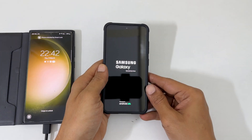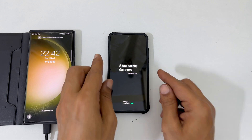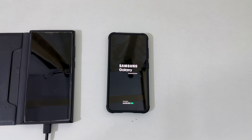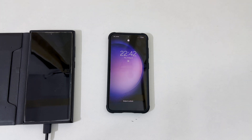The phone will restart in the usual way. That's it for this video on how to wipe cache partition on Samsung Galaxy S23, Galaxy S23 Plus and S23 Ultra using Android recovery mode. Thank you for watching. For more tips and tricks videos, please subscribe to the channel.